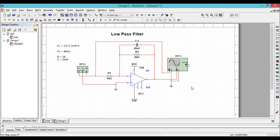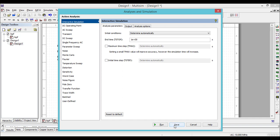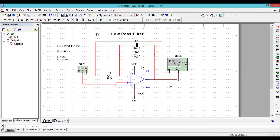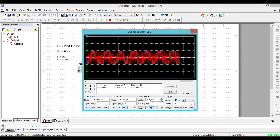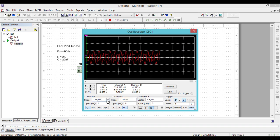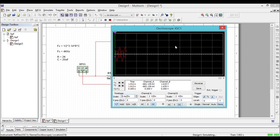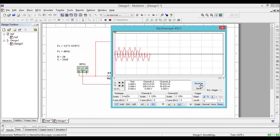Let us run the simulation and see the response. Choose the analysis you want to perform — let us start with the interactive analysis and run the tool. Adjust the volts per division and time per division.